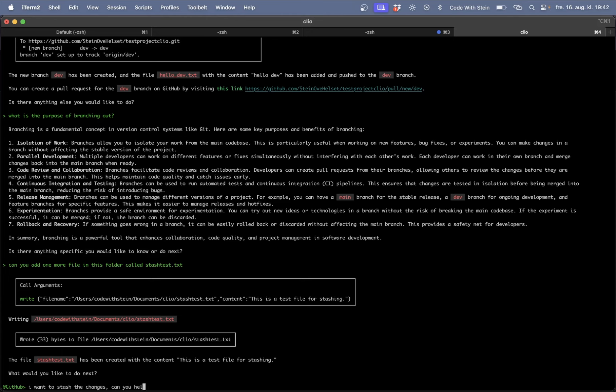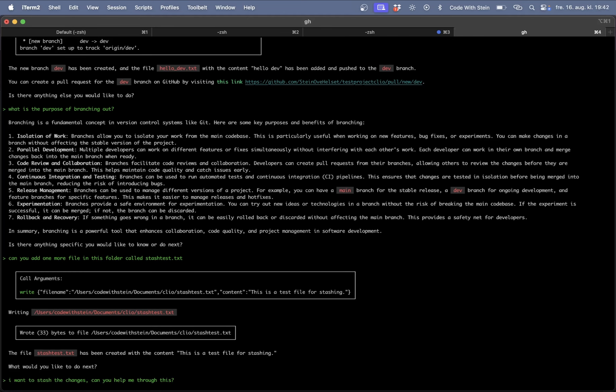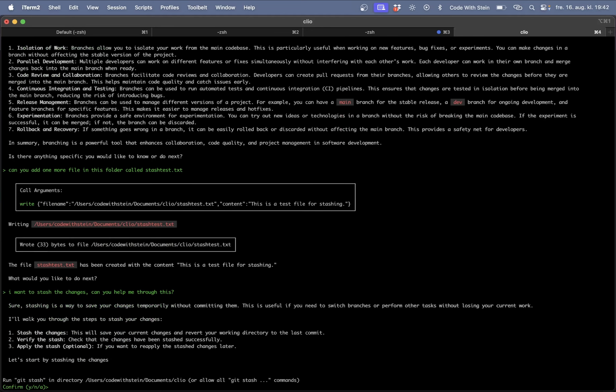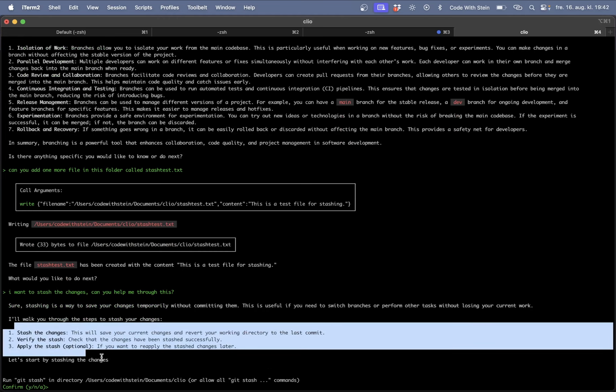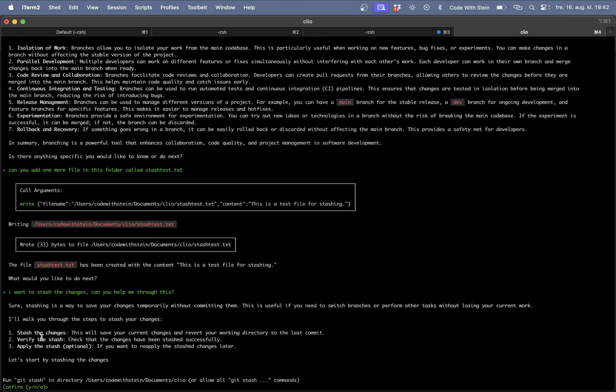I want to stash the changes. Can you help me through this? So now you see here that I get some information about what stashing is or how to do this. So run git stash. Yes we can do that.